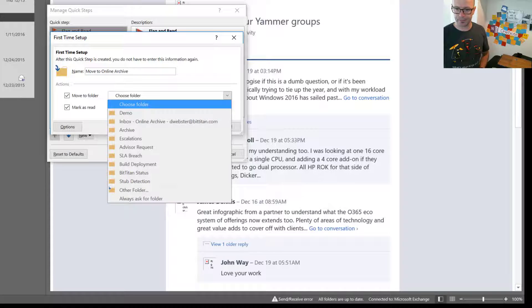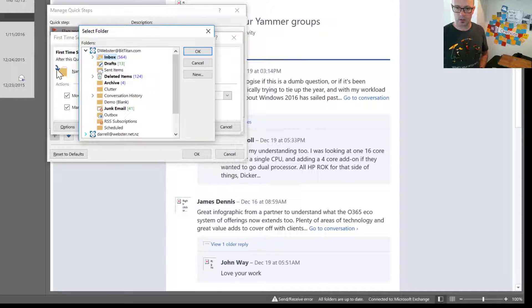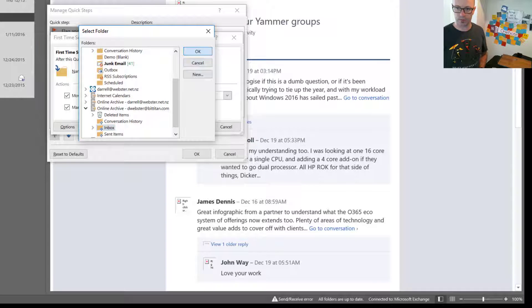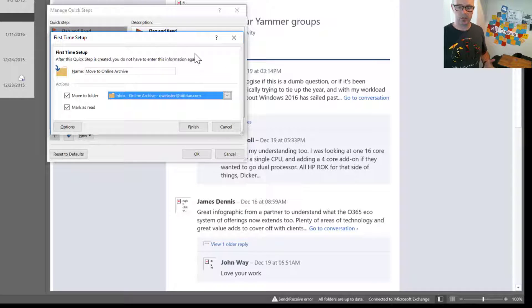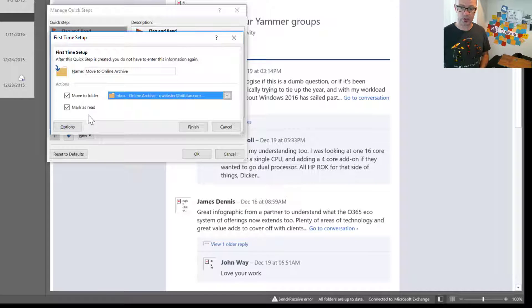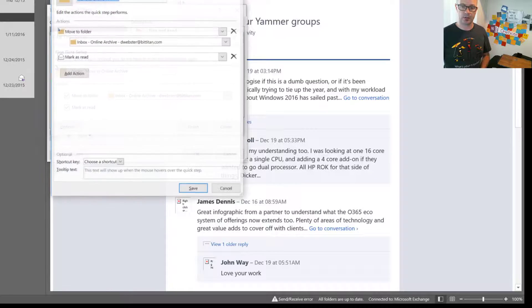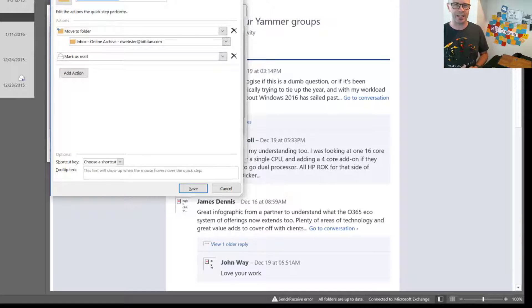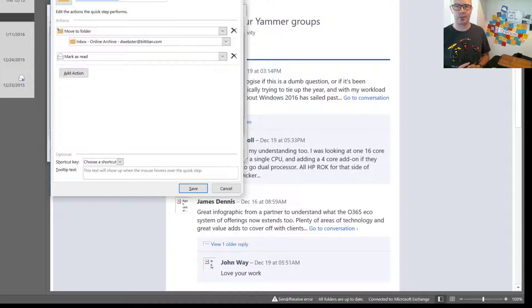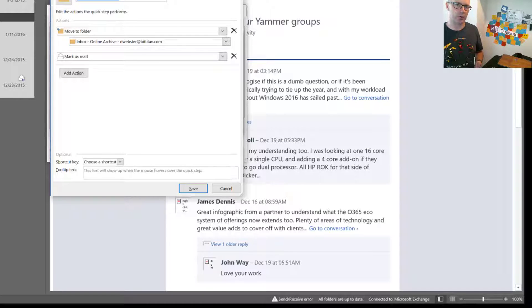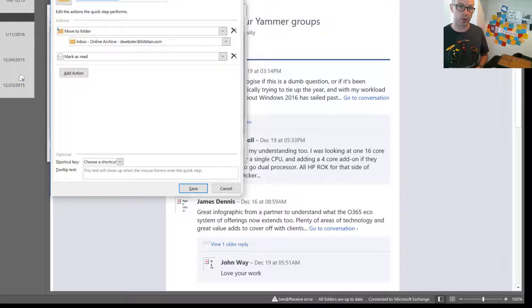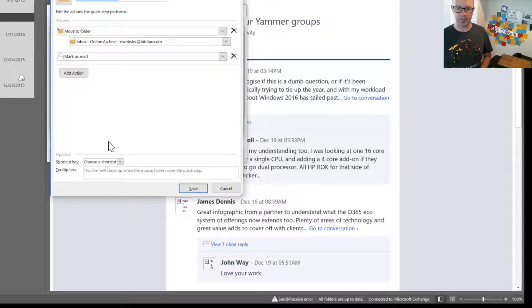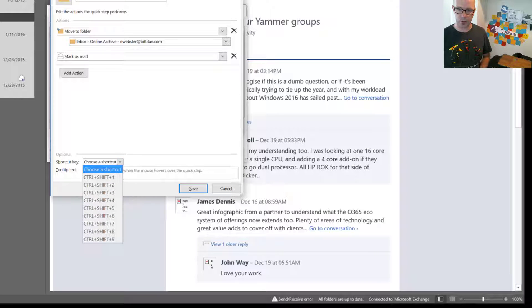And we'll choose our folder, and we'll get on down to our online archive, and choose the inbox. So, easily chosen the destination. And now we'll just change a couple of other options. I do want to mark the item as read as well, because there might be some that are obvious to me that I want to keep it, but I don't necessarily want to read it. I've got to have it there, because it involves my name, or I've been CC'd on something, and I want it there for reference. So I do want to mark it as read and archive it. Now just a couple of other things that I'll do, I will assign a shortcut.